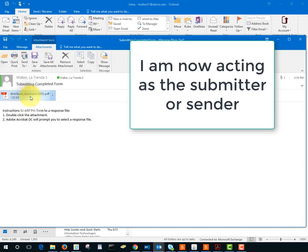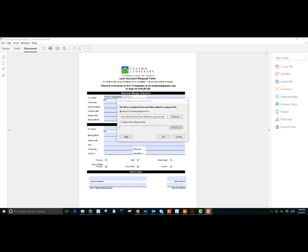Let's double click and when I double click the form opens with the filled out information and I get asked if I want to send this to a response file and I will and it defaulted to the file that was already created. I could create a new file if I wanted to.